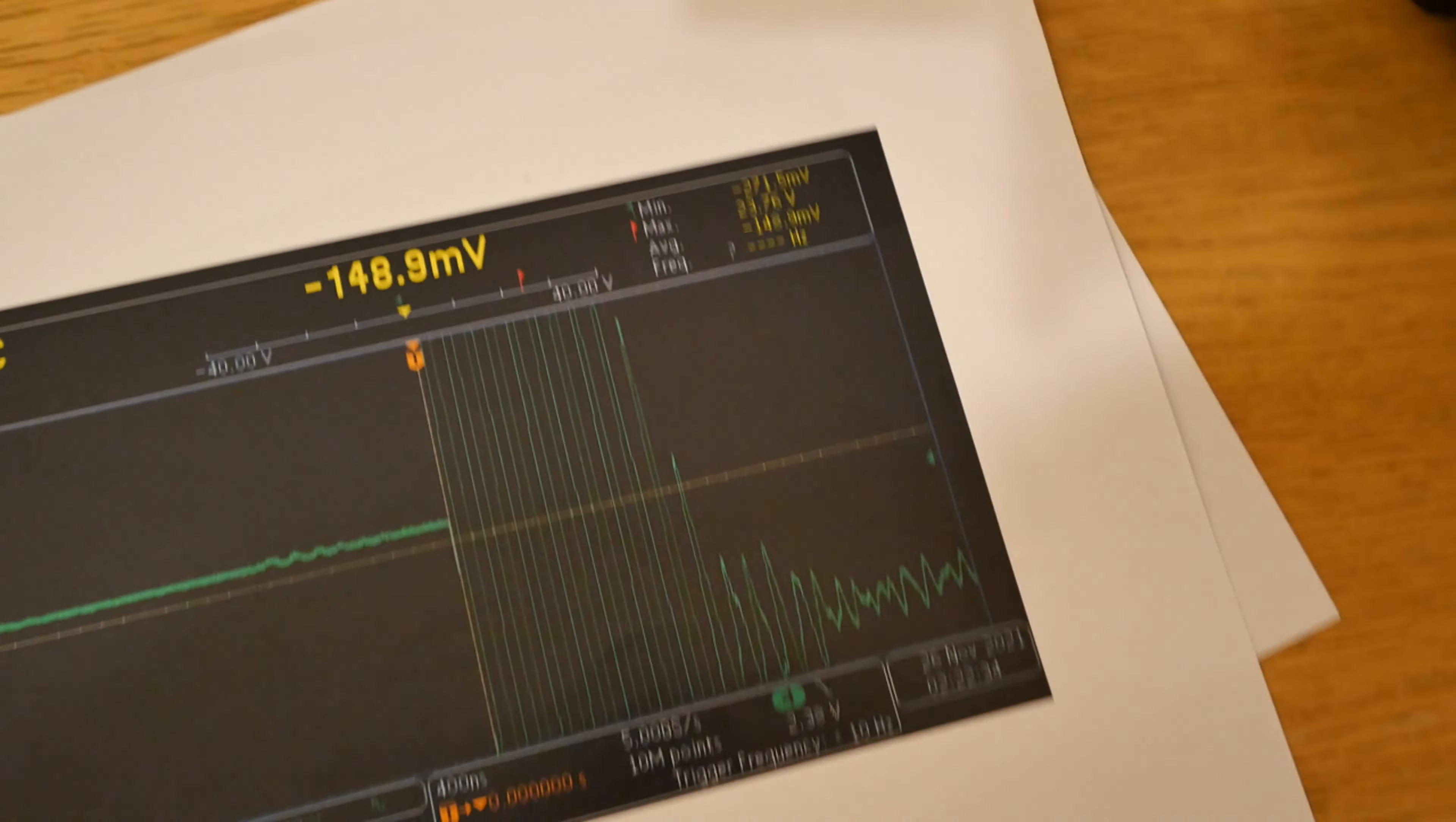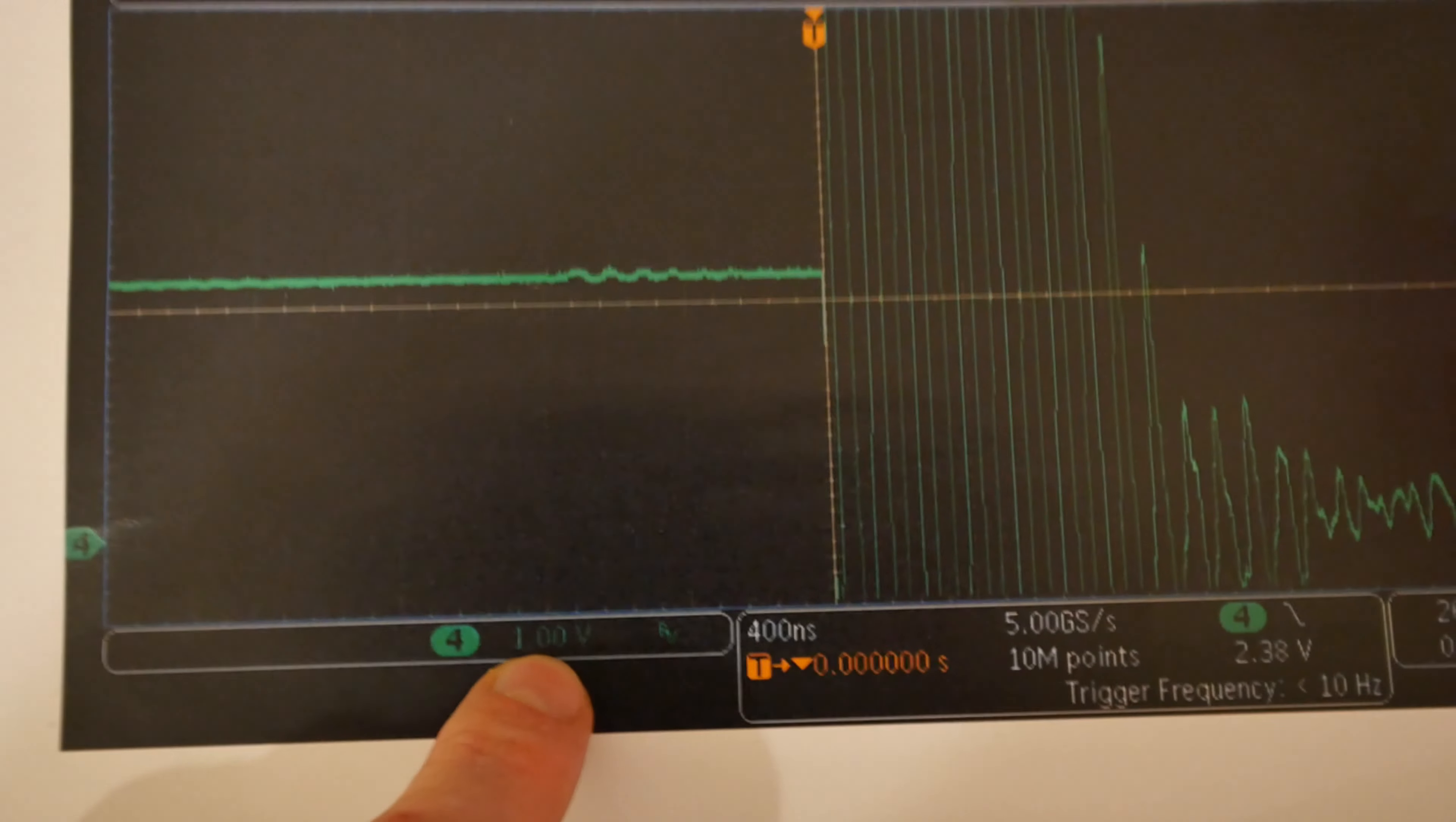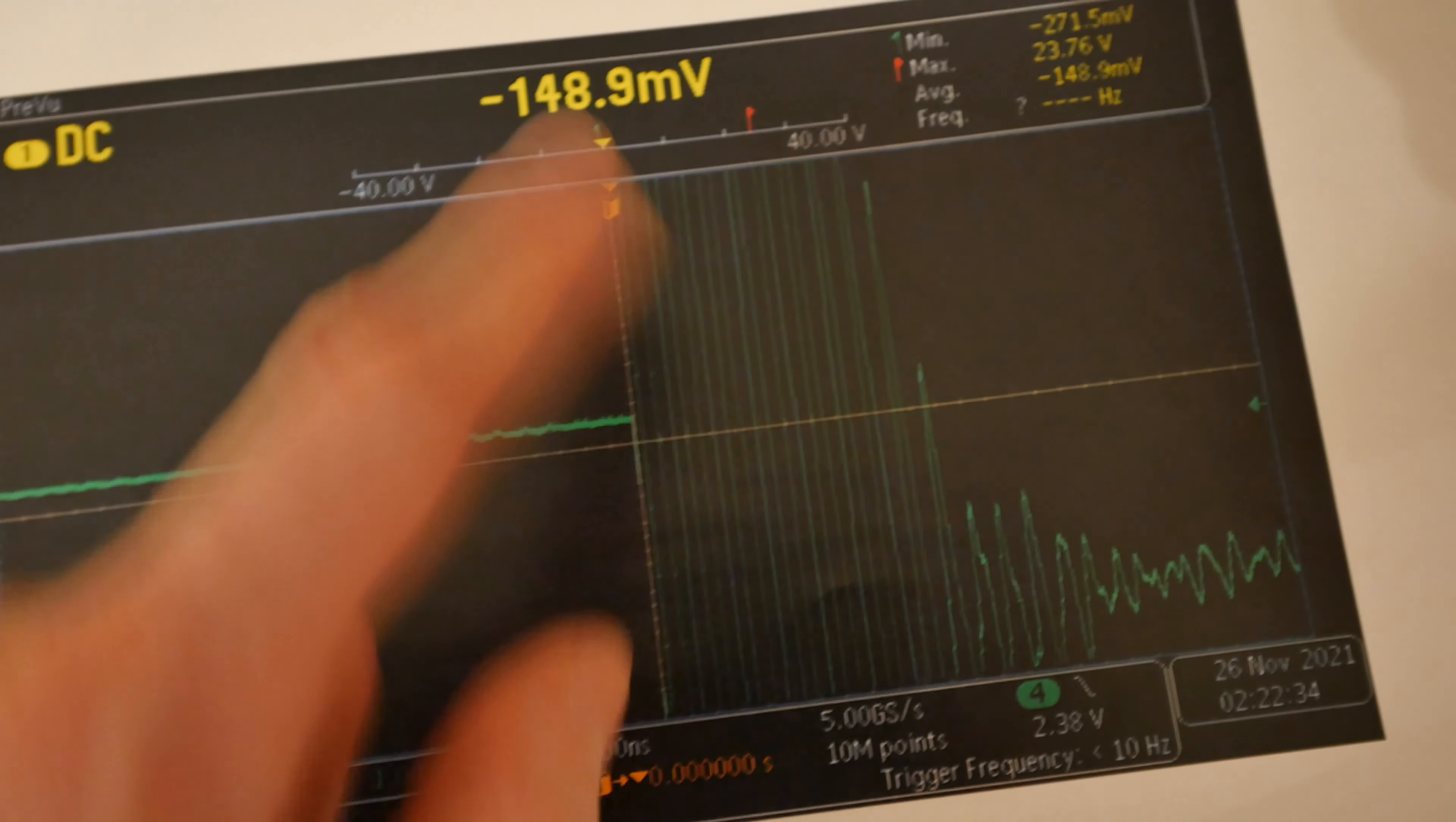Then I zoomed in a bit and this is what I see. Again this is now 1 volt per division. So it's 3.3 and everything is good good good good bang.